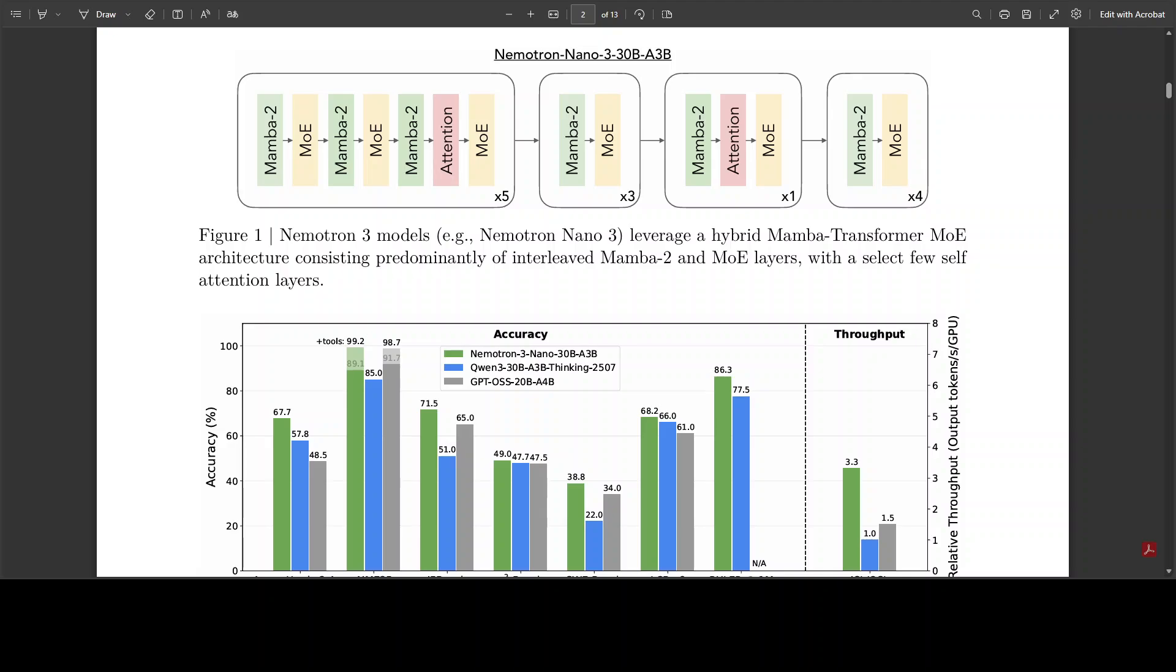For Nemotron-3 Nano, it features 23 Mamba-2 and mixture-of-expert layers plus six attention layers, with each mixture-of-expert layer having 128 experts plus one shared. It only activates six per token, resulting in around 3.5 billion active parameters. The larger models like Super and Ultra use latent MoE which projects tokens to a lower latent dimension for routing, boosting expert count and active experts per token.